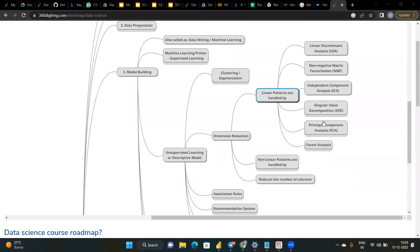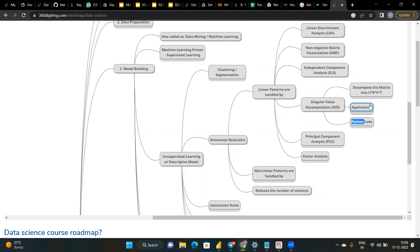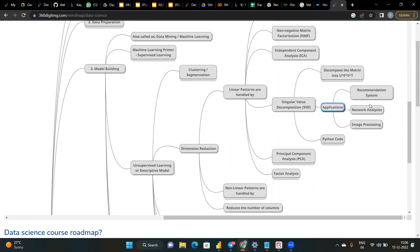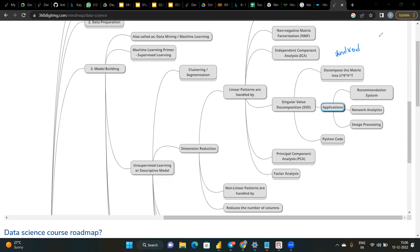Singular Value Decomposition (SVD) decomposes a matrix into three matrices, with interesting algebraic properties conveying important geometrical insights. Applications of SVD include recommendation systems, network analysis, and image processing. A recommendation system suggests related products — for example, searching for mobiles on Flipkart automatically suggests different devices like iPhones. SVD is widely used to decompose a matrix into several component matrices using the sklearn.decomposition library.